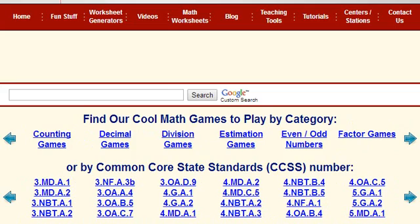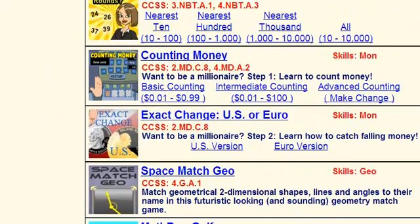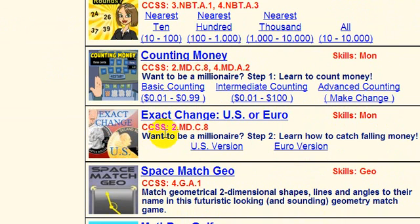This information is on the game listing pages. Here are our math games, and you can see that each game has a link to the game. It shows you what skill is involved — this particular one is money — and the Common Core State Standard Number is shown here. This one is 2.md.c.8. The game above is another counting money game, and because it has various levels, it has a couple of Common Core State Standard Numbers with it.